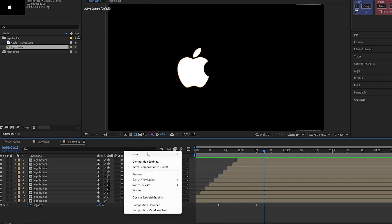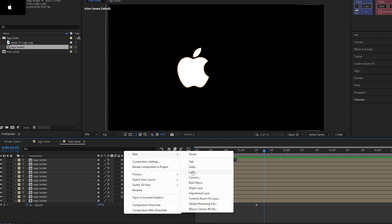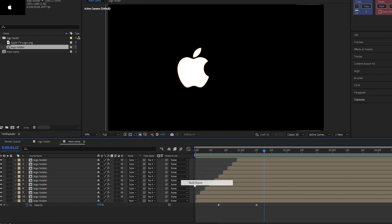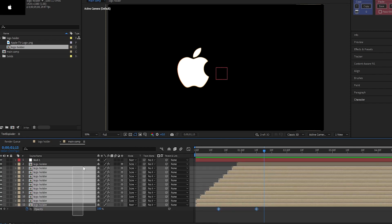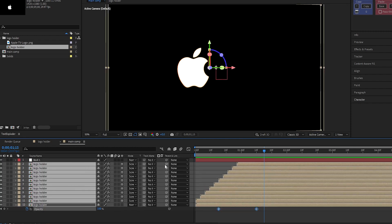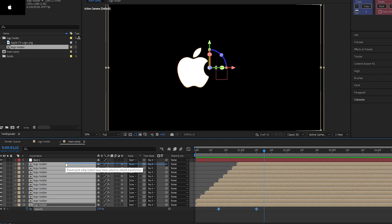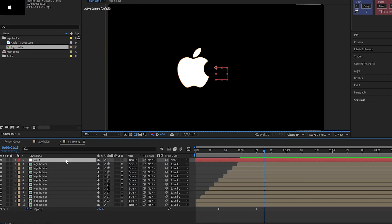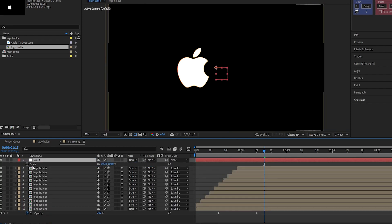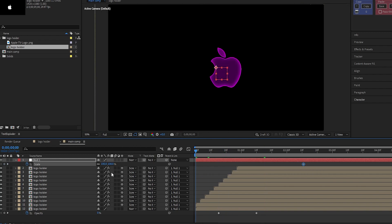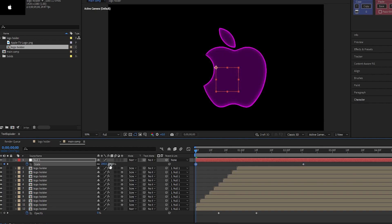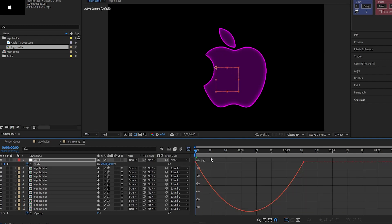Now, make a new null layer, and parent all layers to this null. Make a keyframe on its scale, and at the beginning, set the scale to 200. Easy ease the keyframes, and adjust the graph like this.